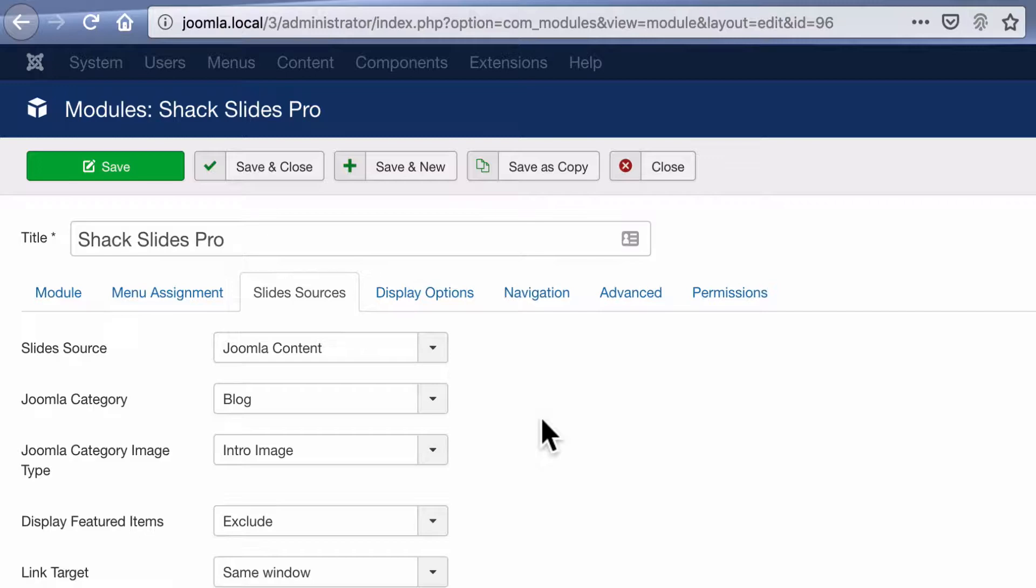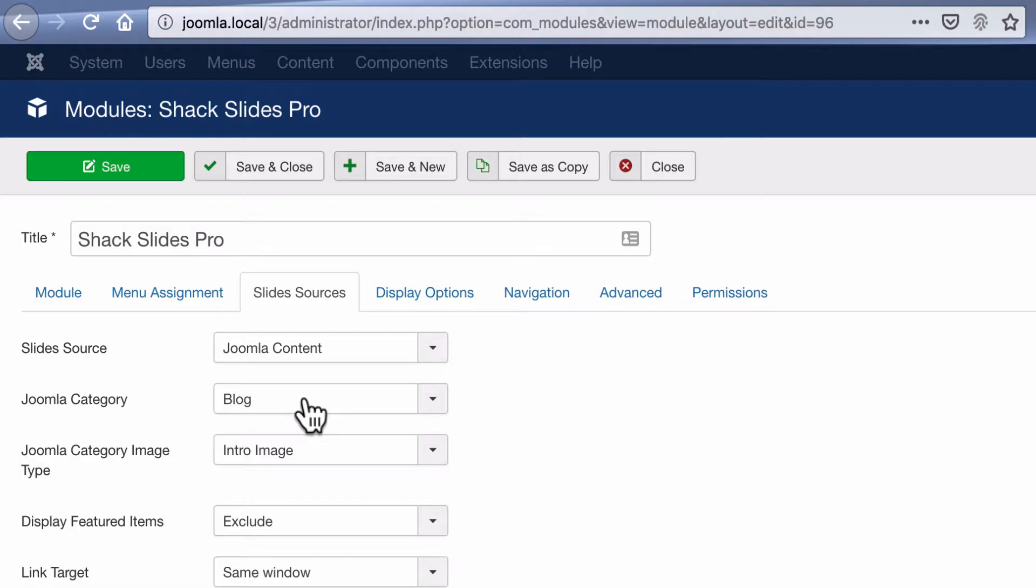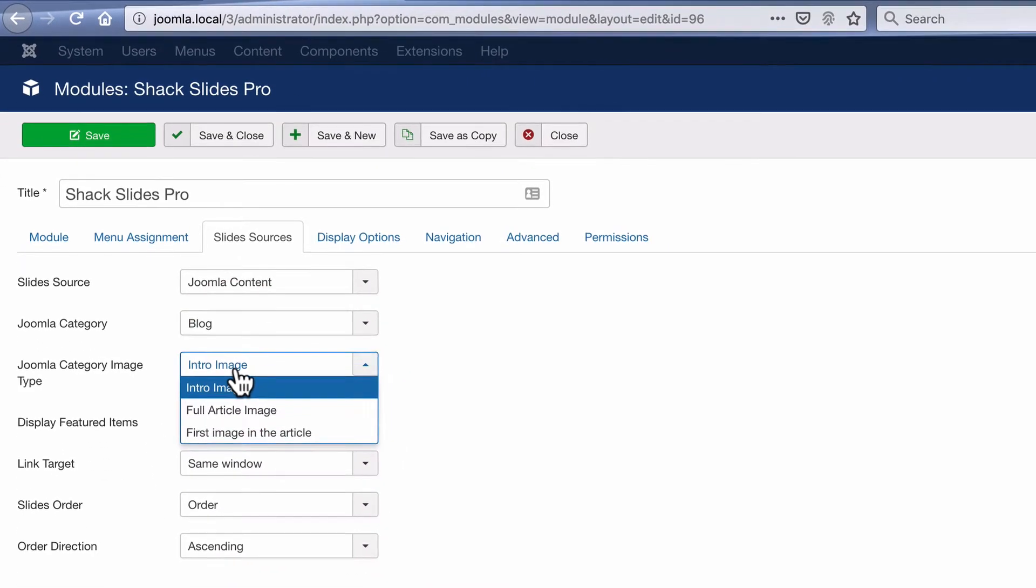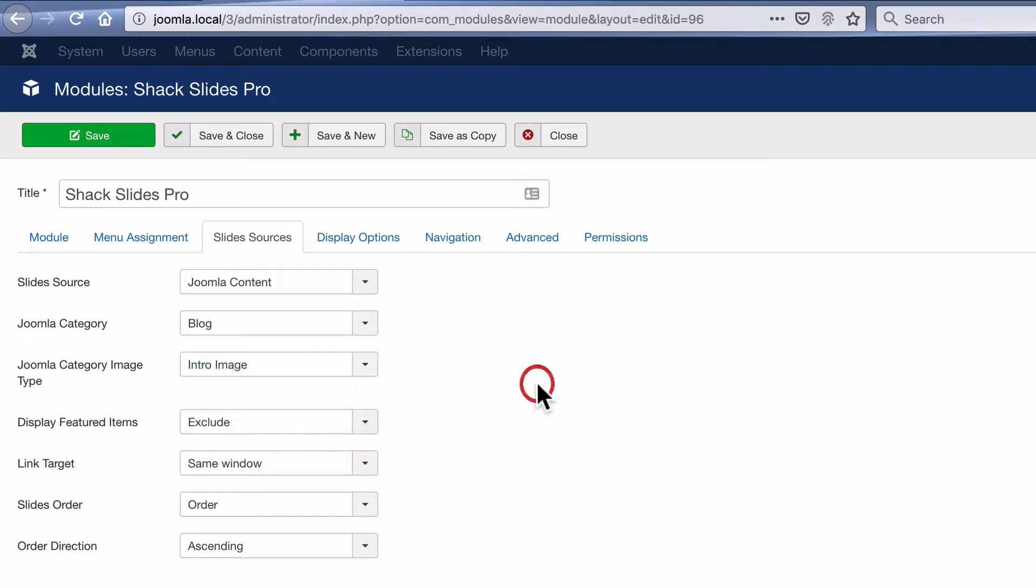Inside the module, you can see the settings. We're pulling from Joomla content. We're pulling from the blog category. And the images in the slideshow are going to be from the intro image field. All of that is configurable, but we're setting up a basic slideshow here to show you how it works.